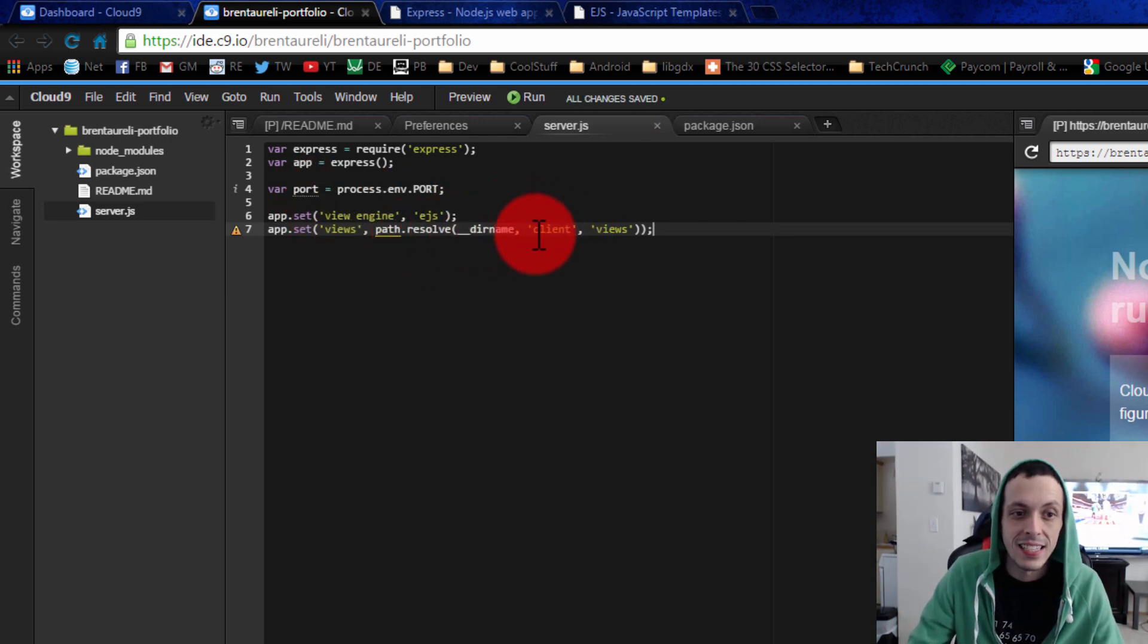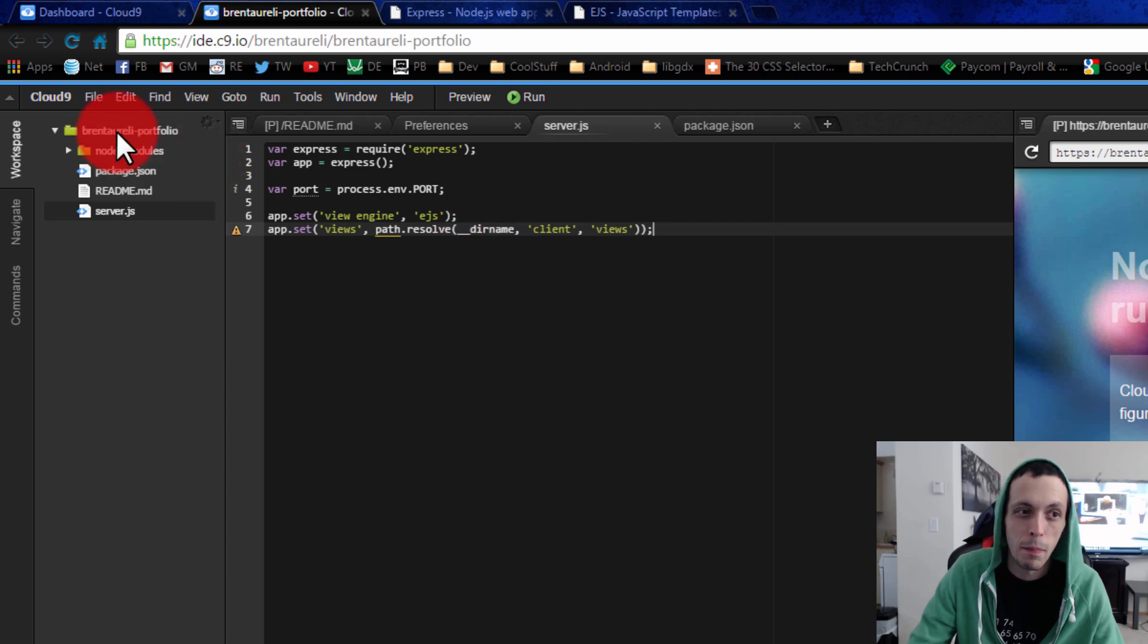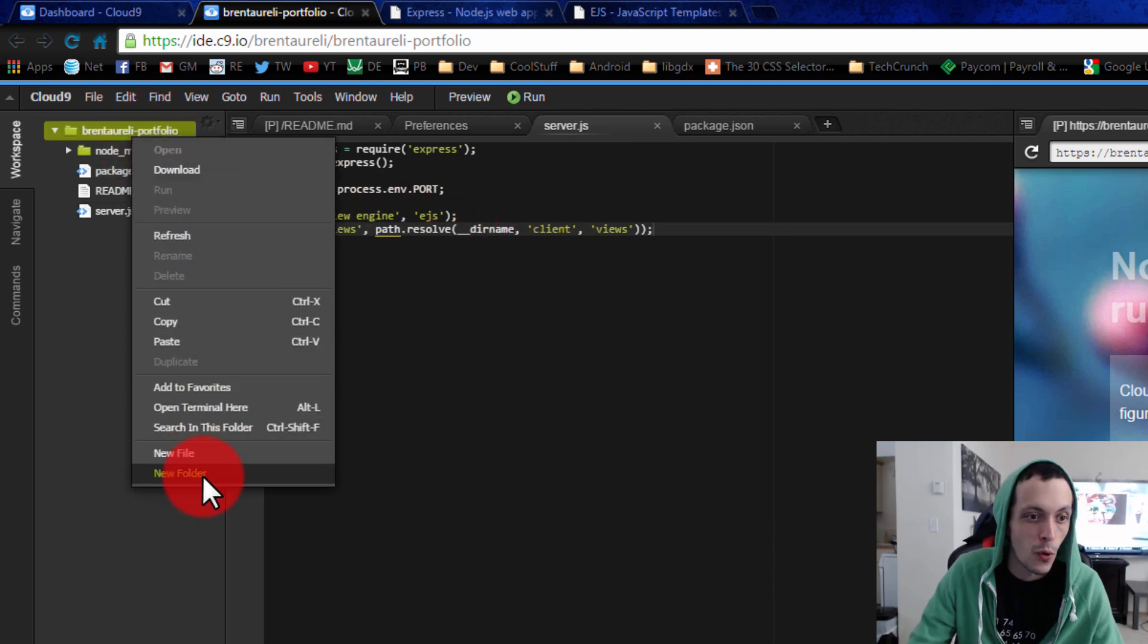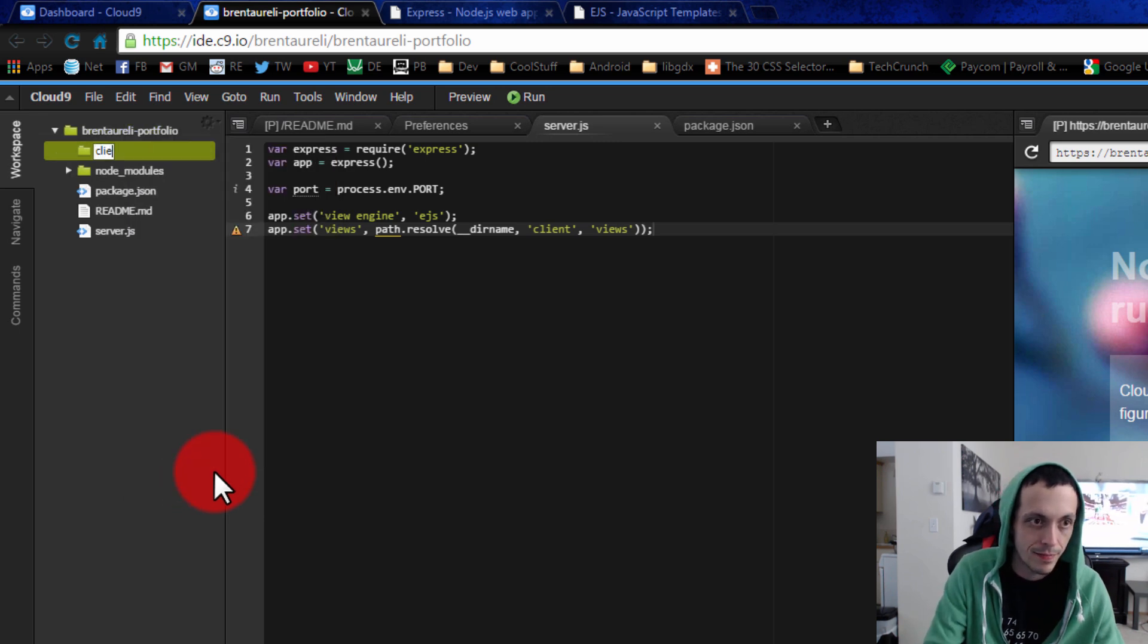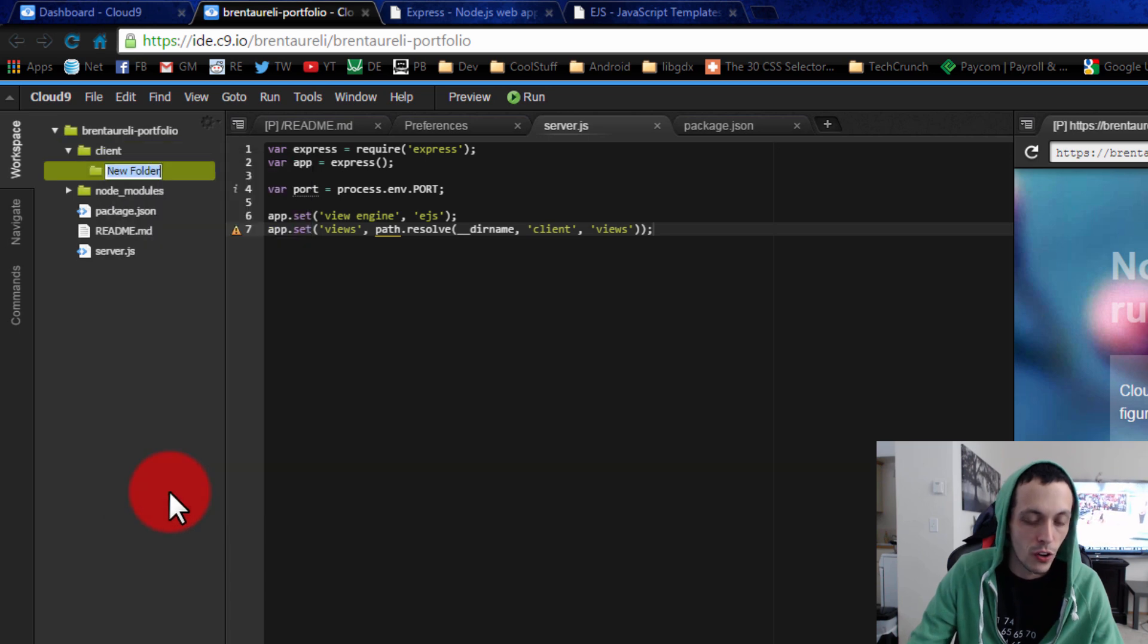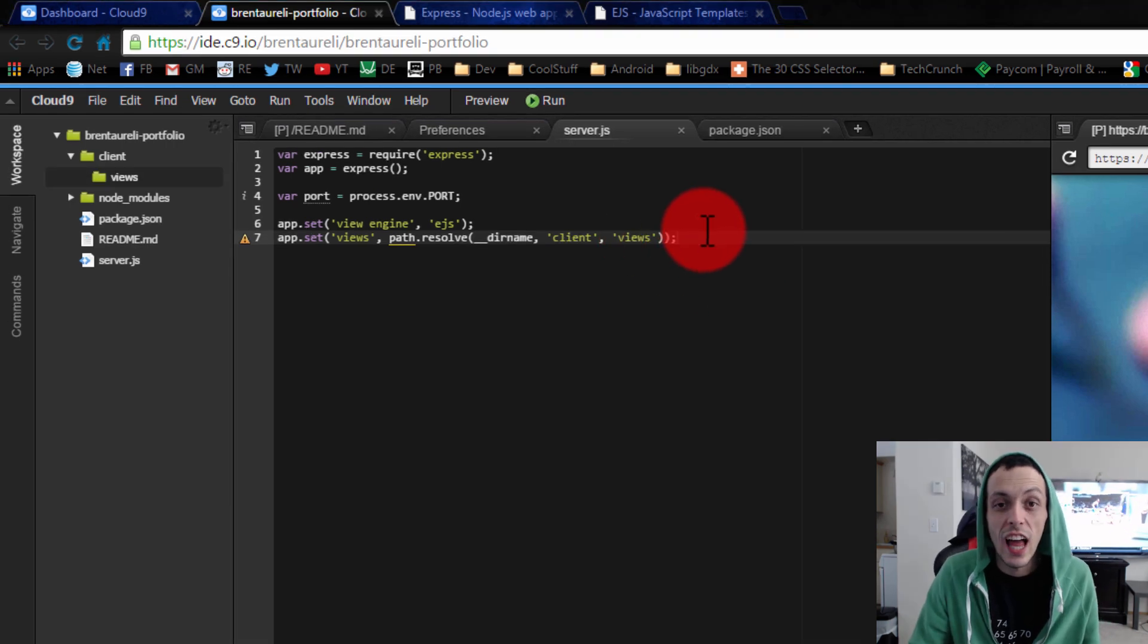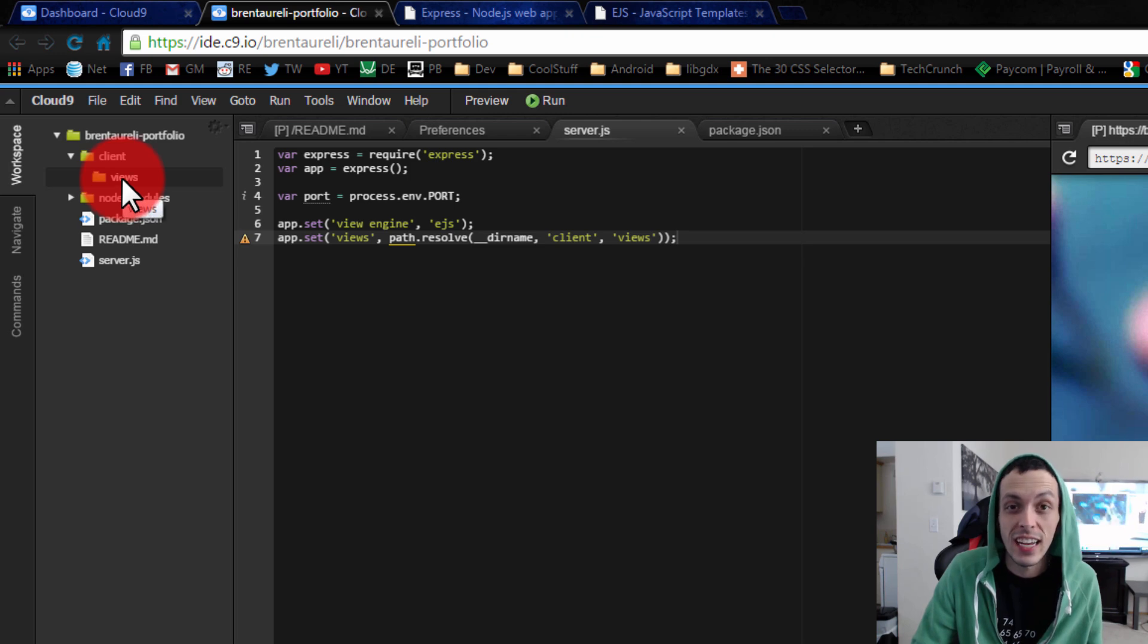path.resolve basically combines all three of these. It's basically like saying cd __dirname, which will bring up Brent Arely portfolio - that returns basically our workspace - then cd client, which I'm going to create a new folder here called client, and then inside client we're going to do a new folder called views. And of course this would be like cd views. Now this whole line tells node.js where to look in our file structure to find our ejs files.